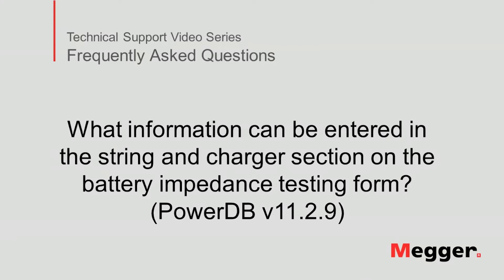Hello, welcome to Megger's technical support video series Frequently Asked Questions. In this video we will discuss what information can be entered in the string and charger section on the battery impedance testing form. Let's get started.